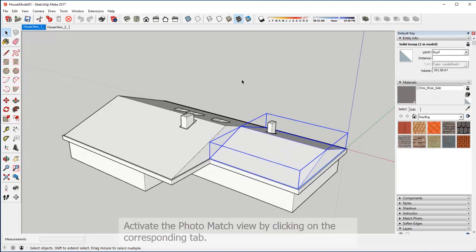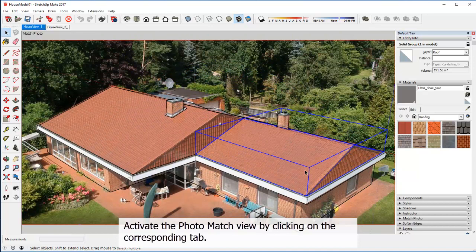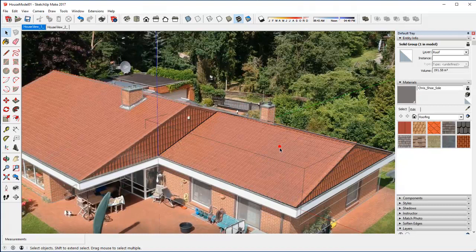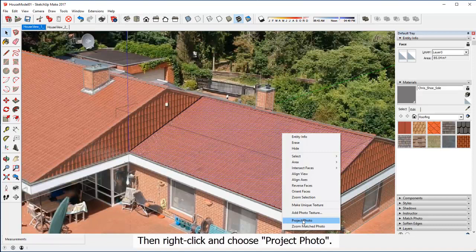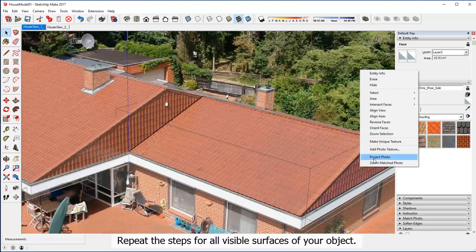Activate the photo match view by clicking on the corresponding tab. Double click on the roof object to activate it. Then select the roof surface. Then right click and choose project photo.